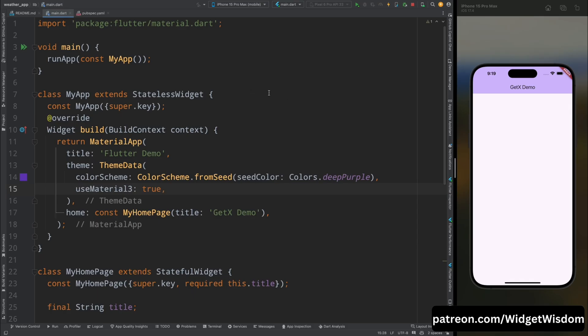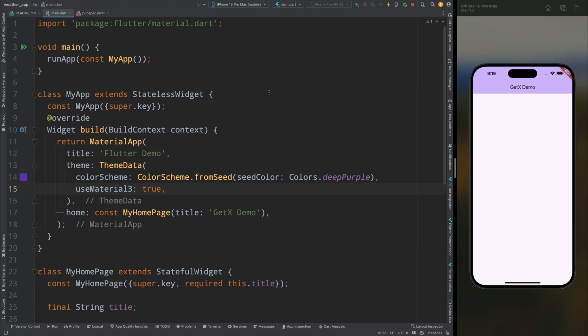Hello Widget Watchers, welcome back to another video. In this video we are going to learn about how to use GetX with dependency injection and binding. So let's get started. Here I have an empty project.